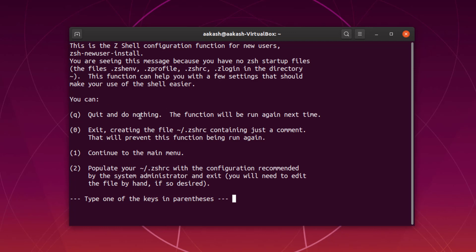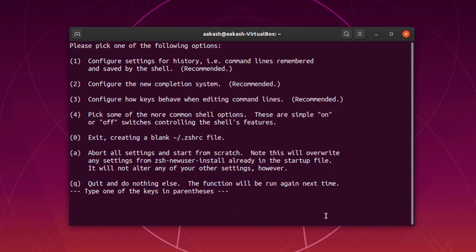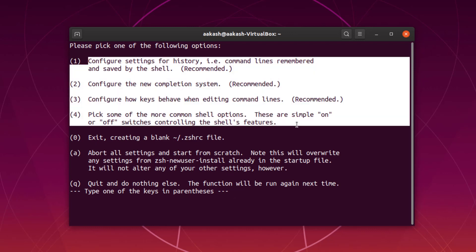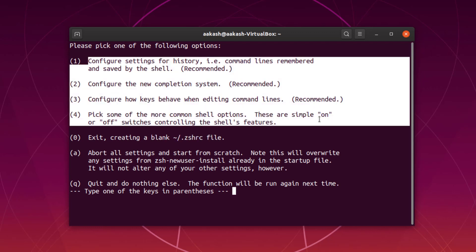In the configuration menu: typing q will quit and do nothing, you can exit and create the ZSH file, go into the main menu, or populate it with steps. We are going to select option 1 to go into the main menu. We'll go through these steps, then save and exit to create the configuration file.